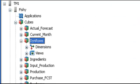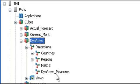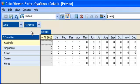To illustrate the topic, I have created a cube called DynRows and it has four dimensions: countries, regions, months, and one measure, revenue. The cube looks like this.